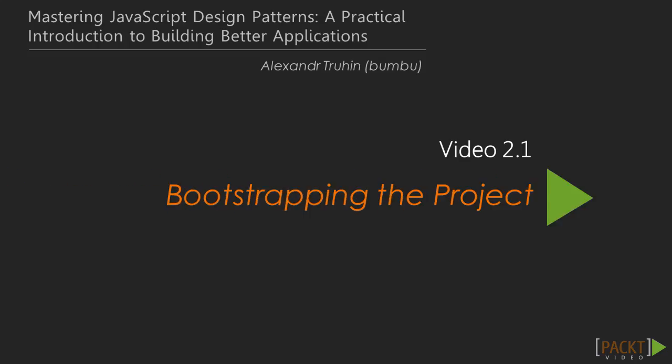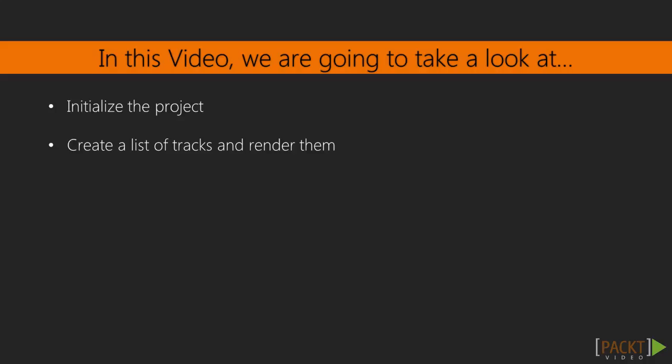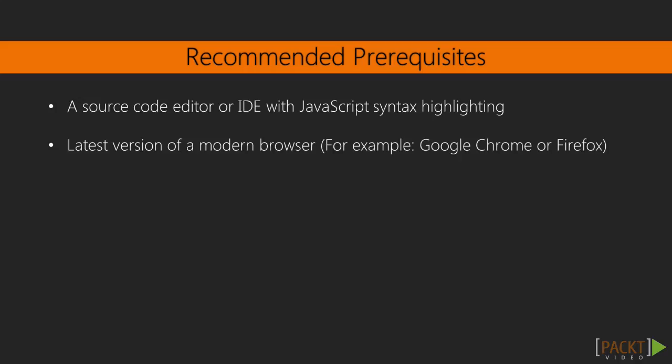In this video, we are going to initialize our project, create a list of tracks and render them. During this course, I'm going to use Sublime Text Code Editor and Google Chrome browser. You are free to use any code editor and any browser, but I would recommend latest versions of Google Chrome or Firefox.